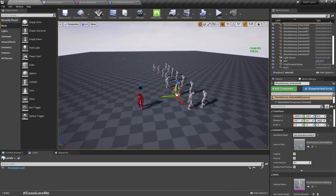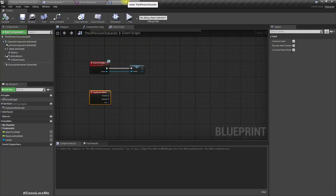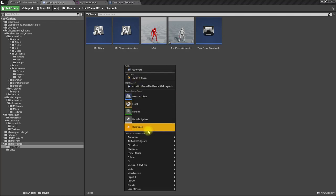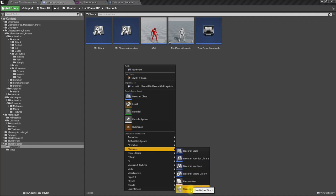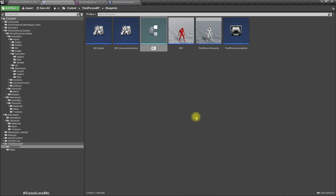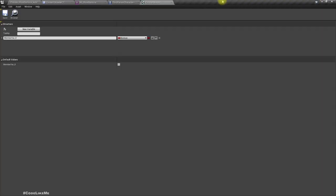Okay, slightly different. Now I'll create a structure — I'll call it Finisher Moves. As the first variables we need Attack Montage — that should of course be of type Animation Montage. And another one: Victim Montage, which also needs to be an Animation Montage.